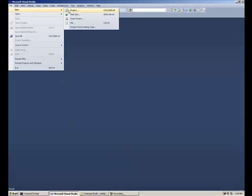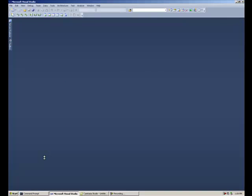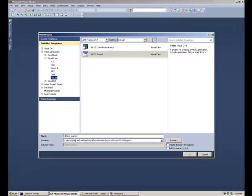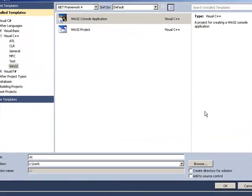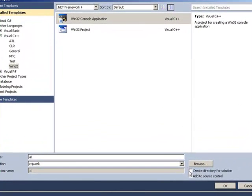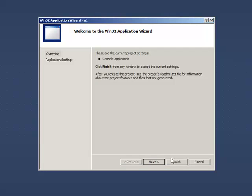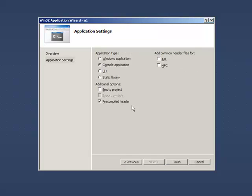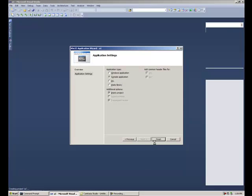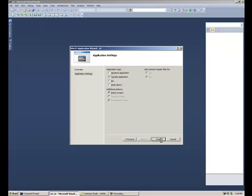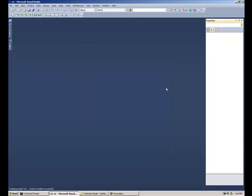File, New, Project. Go to Win32ConsoleApplication, I'll take the default, select the project, and hit OK. Next, empty project, finish. Great.